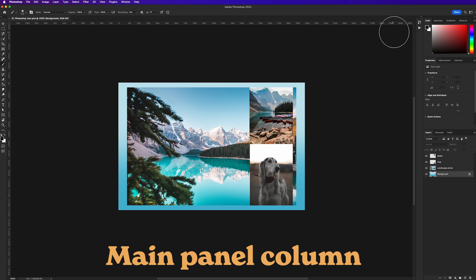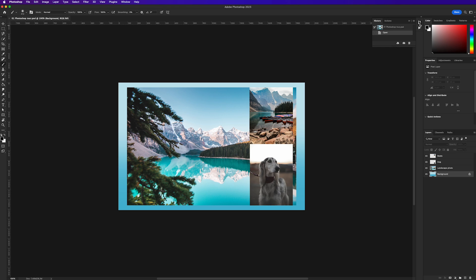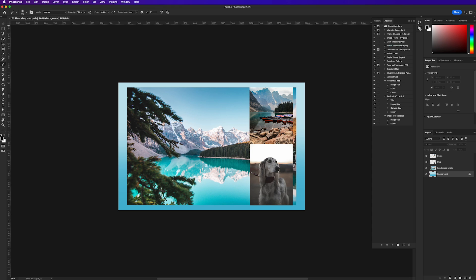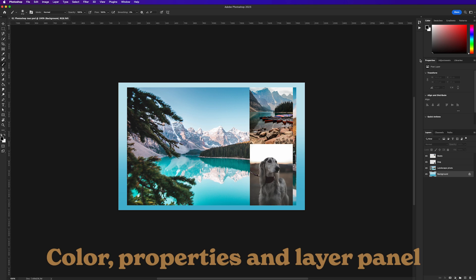Moving over to the right hand side we have some panels visible and another slim panel with icons. These icons represent panels that can be made visible by clicking on them. Here we have History and Comments, and if I click the icon once the panel will expand. And if I click the icon below it will expand to reveal that panel. If I click the icon again the panel will collapse back in.